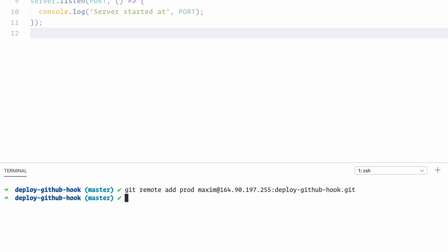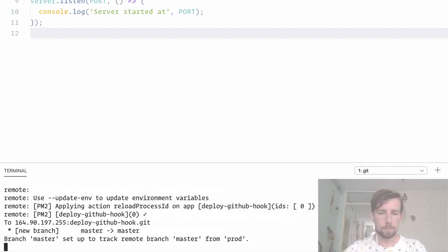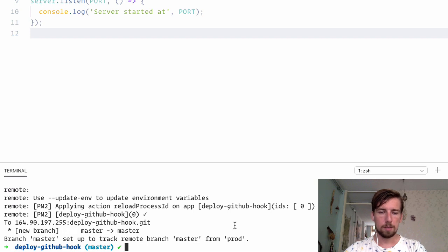And then I'm going to push for the first time. I'm using the -u command, so it tracks the remote head relative to our current head. And I'm going to push to the production server and I'm going to push the master branch. Everything should work correctly.